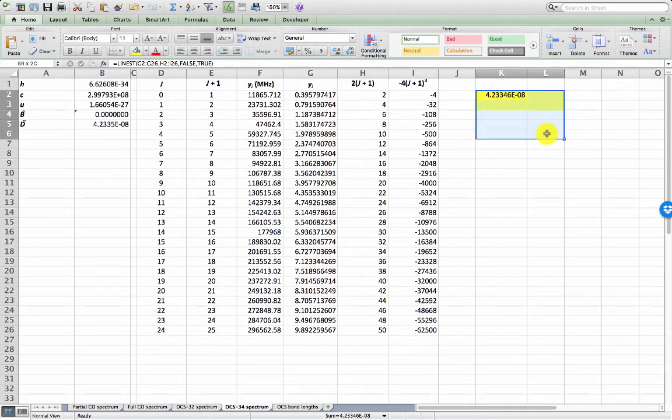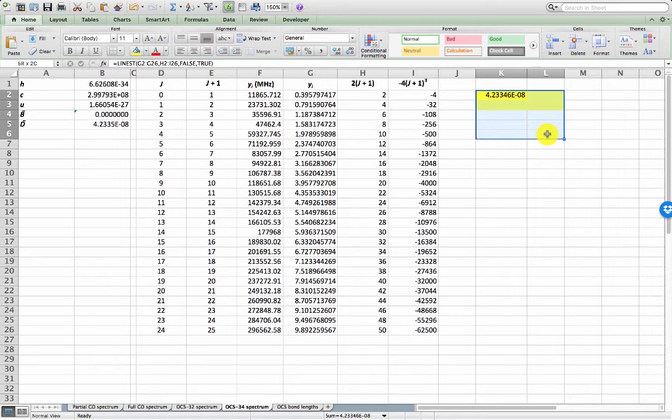Now we want to highlight two columns because there are two parameters that we are searching for and five rows in order to collect all the possible additional data that Linest can provide. So two parameters but if you had more parameters then you would have to have more columns but always five rows.